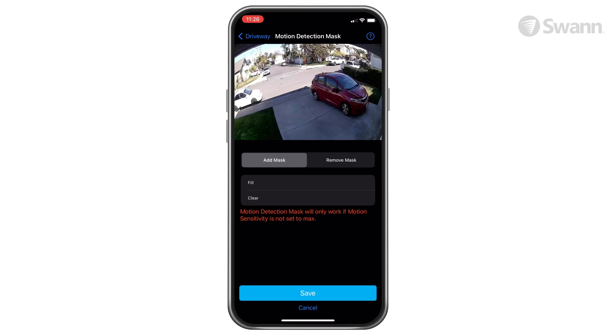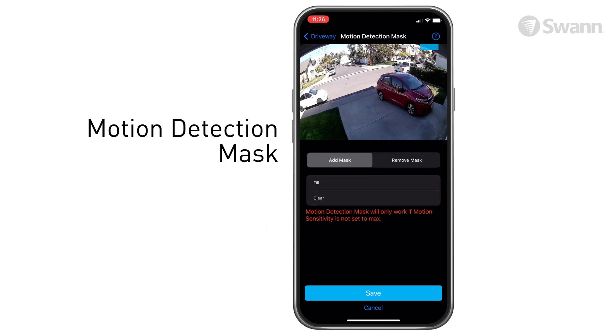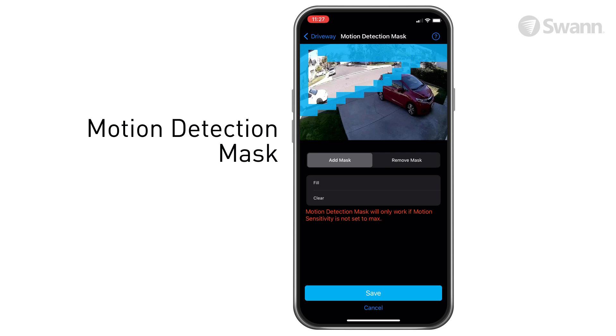Another way to reduce notifications is to create a motion detection mask. An example would be to filter notifications from vehicles or people passing by on a street or sidewalk, as seen in this image.